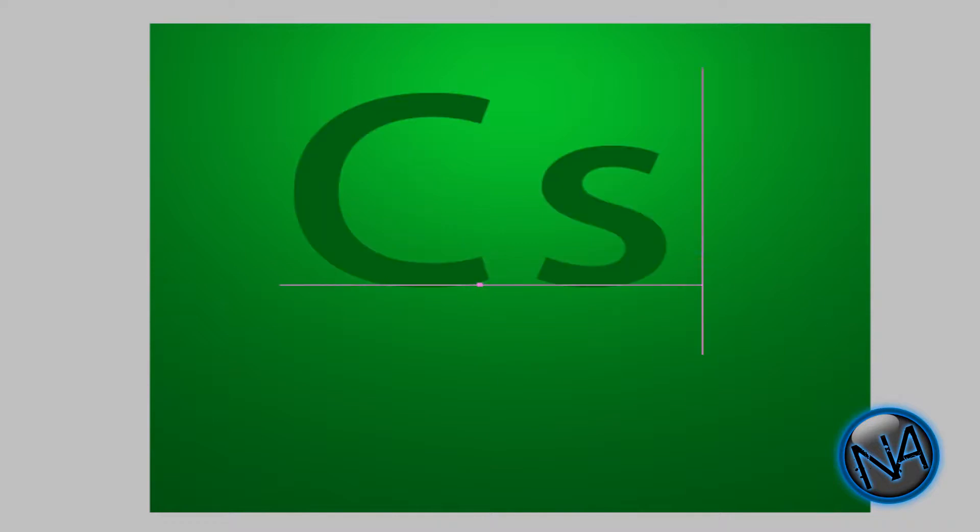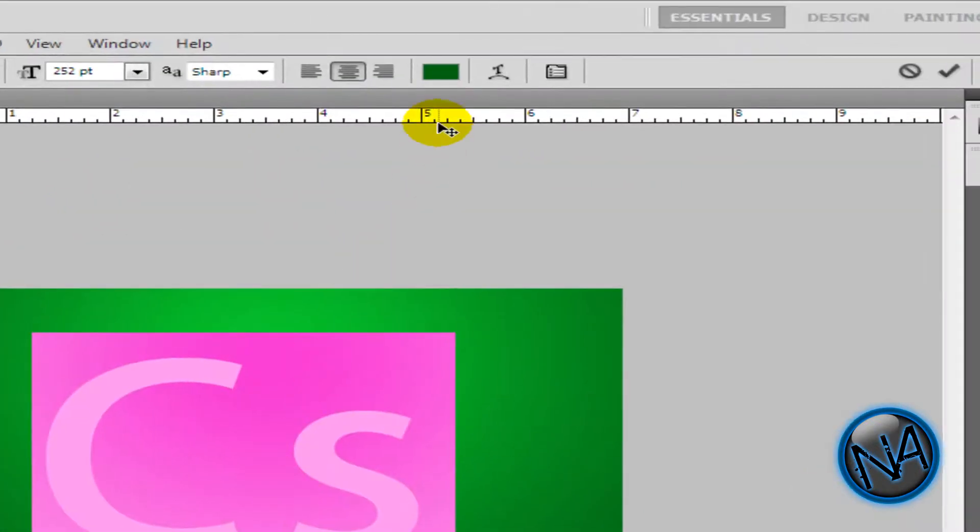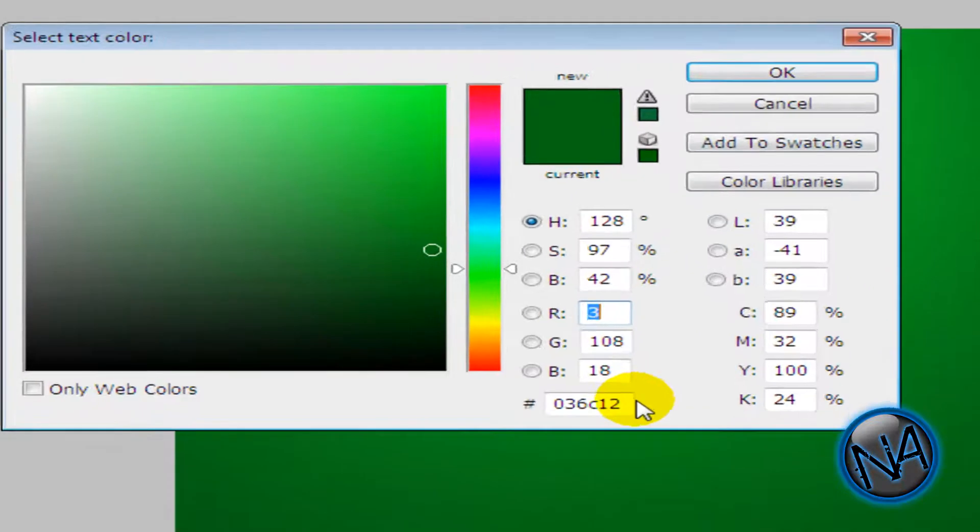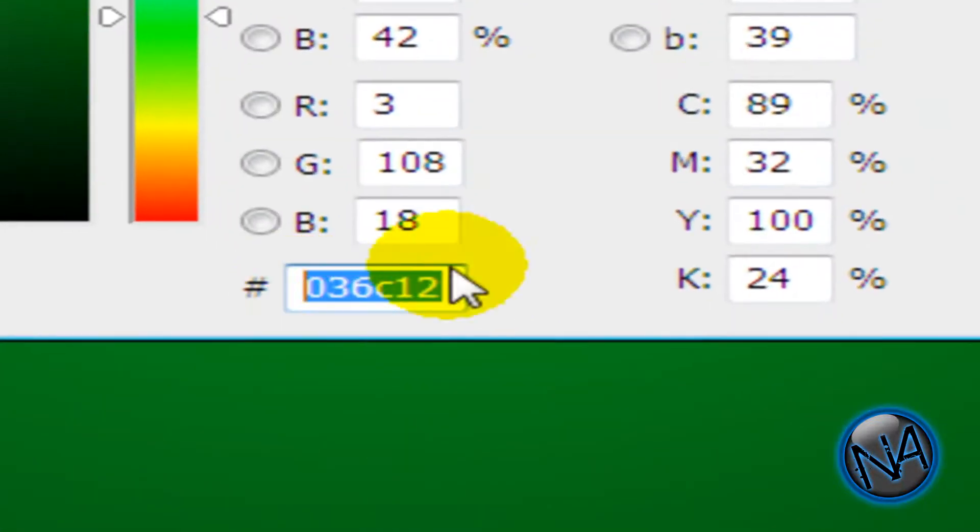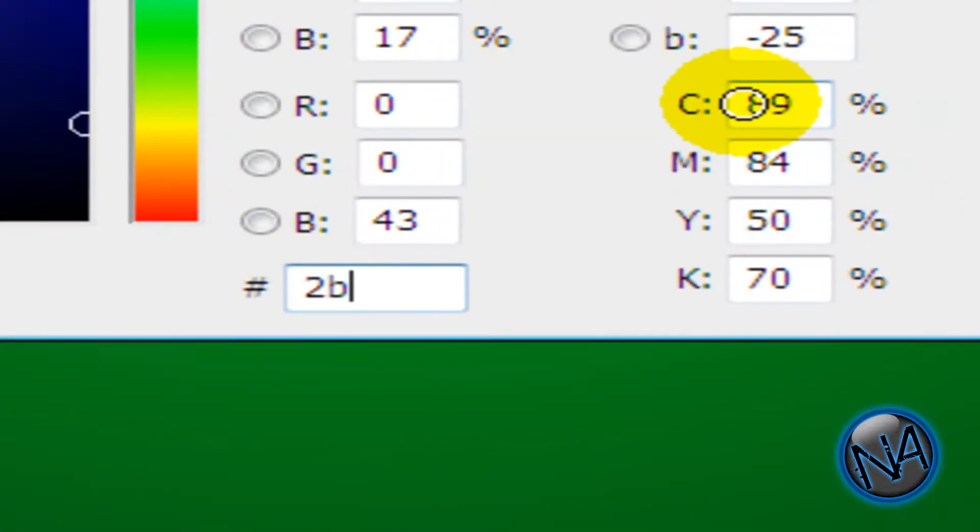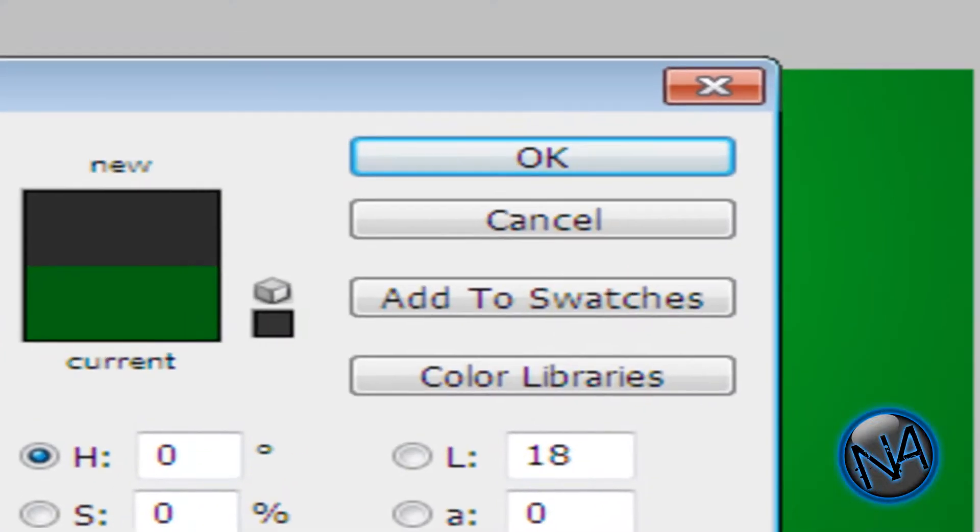So I'm going to type in CS. And make sure you highlight this. And make it a dark gray color. So in the text below, type in 2B, 2B, 2B. And click OK.